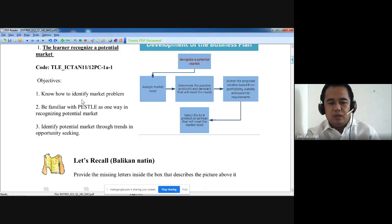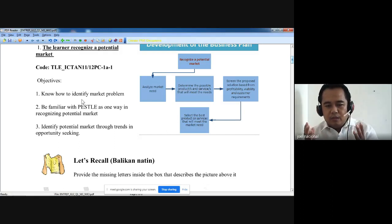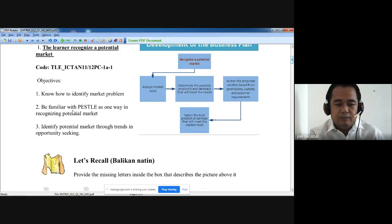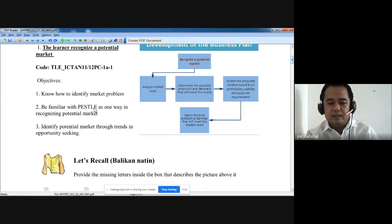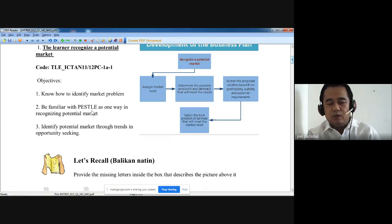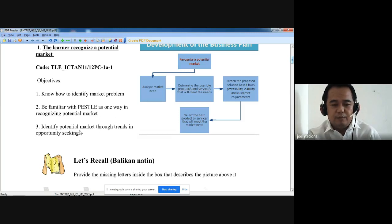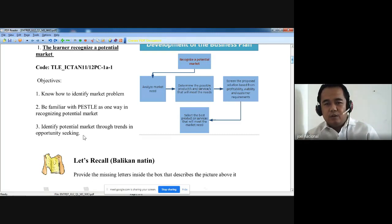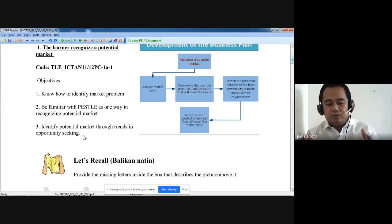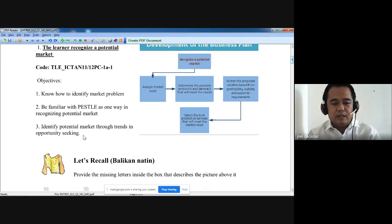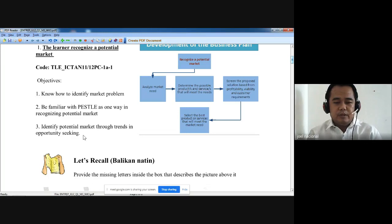What are the things we need to know in order to see the problem? Be familiar with PESTLE — this is one way for us to know the potential market, and we will discuss that later on. We will also identify potential market through trends in opportunity seeking — what are the different trends in order for you to have knowledge about the different needs of the market, which will be an opportunity for an entrepreneur, based on the locality and in the Philippines.